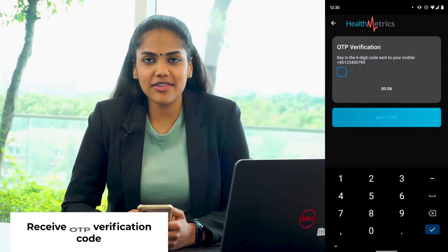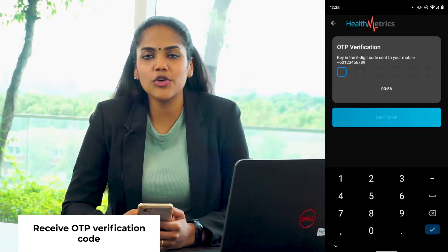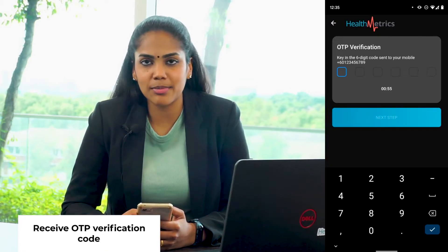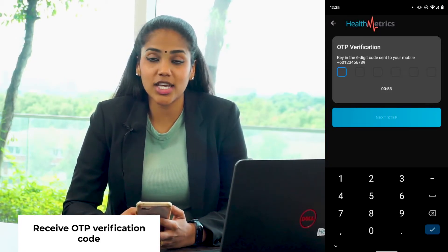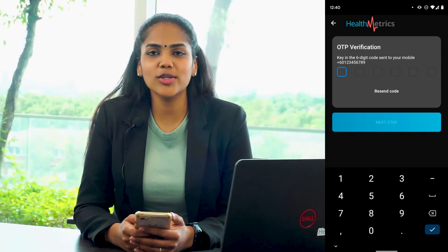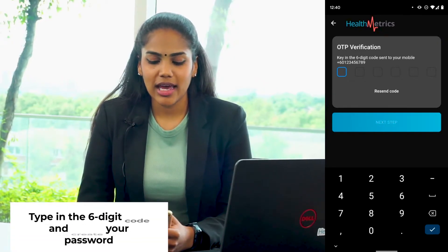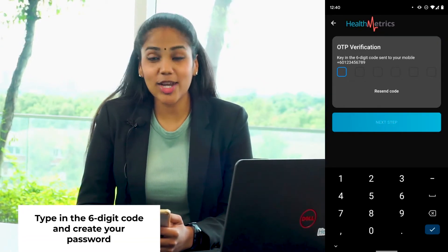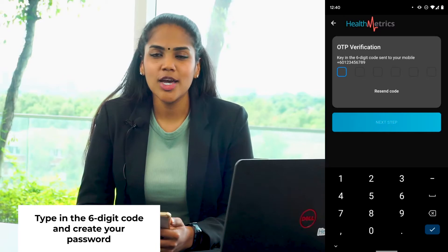You'll be receiving the OTP verification code to your registered mobile number. Please check your SMS to get the code. Next, type in your six-digit verification code, and once that's done, click on the Next tab to create your password.